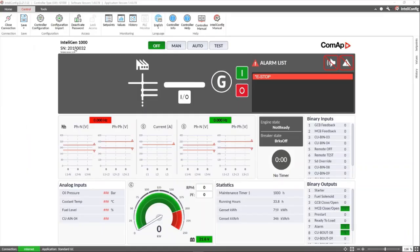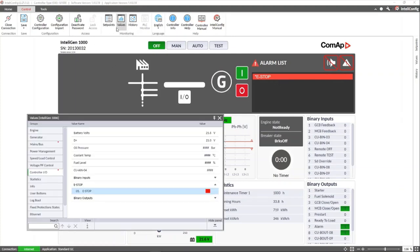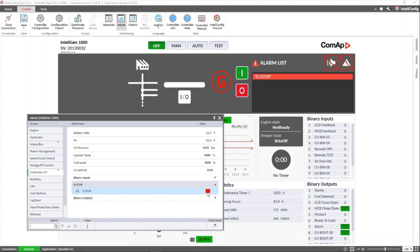Let's go to IntelliConfig. Here we are connected with the Intelligent 1000 controller and you can see the E-stop alarm activated. You can also see it in the values window, group of inputs and outputs, the emergency stop. Now let's place a bridge between the positive of the power supply and the terminal T04 and we see how the alarm is deactivated.